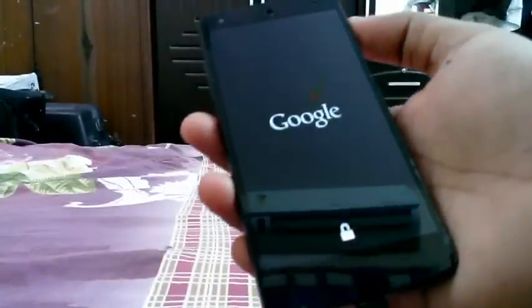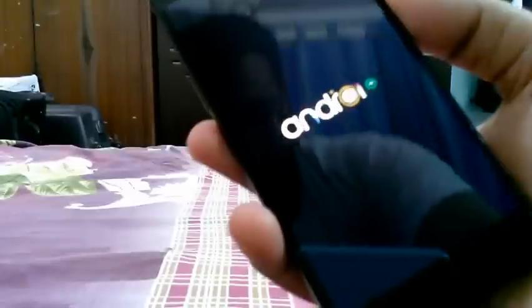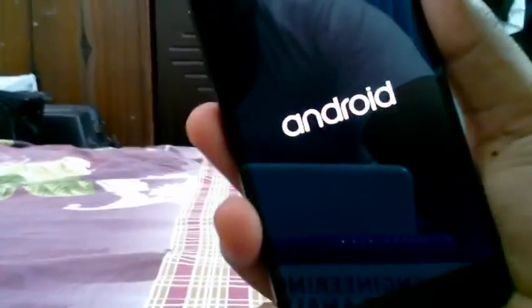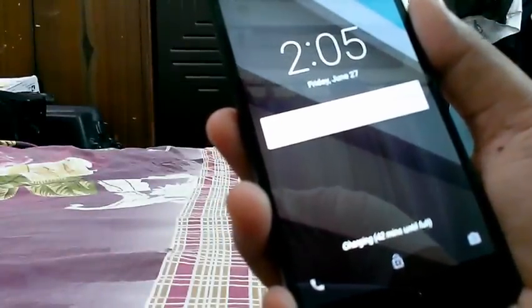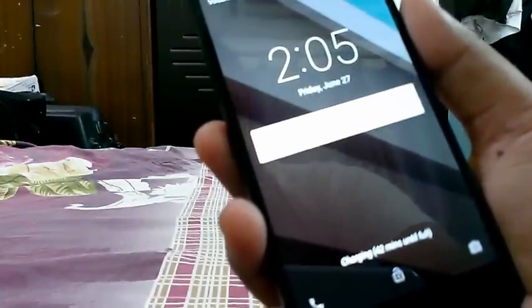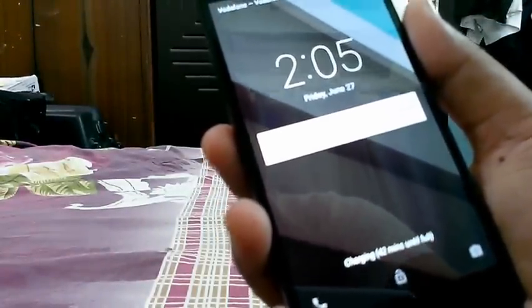Hello guys, today we are looking at the Android L dev preview which released a few hours ago. There are a lot of design changes in this Android version — the Material design is what they call it. That's the new boot logo, looks good. This is your new home screen and apparently I have a few apps to download.